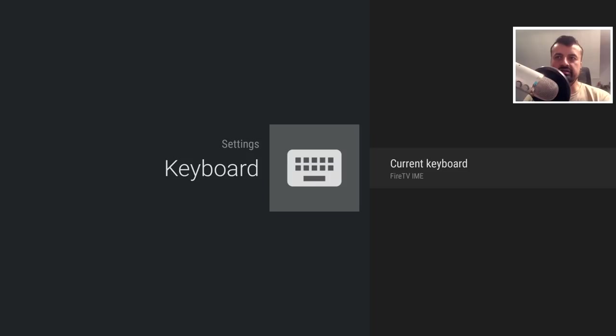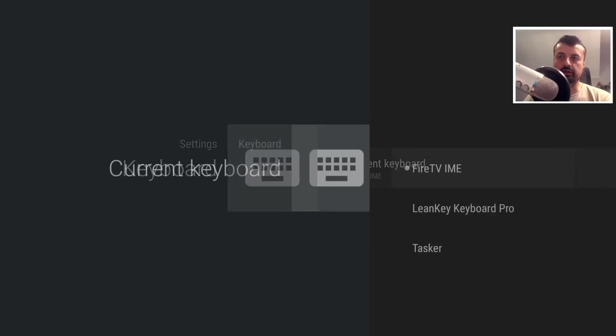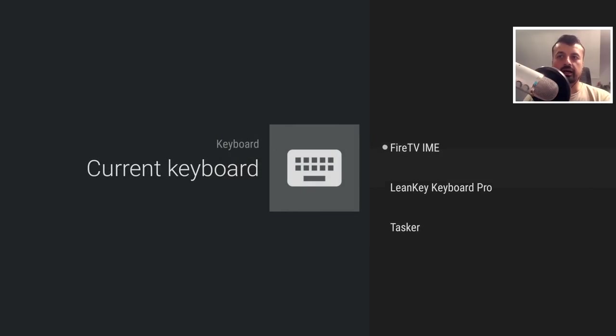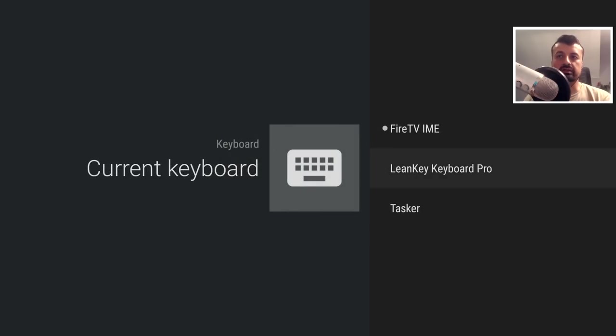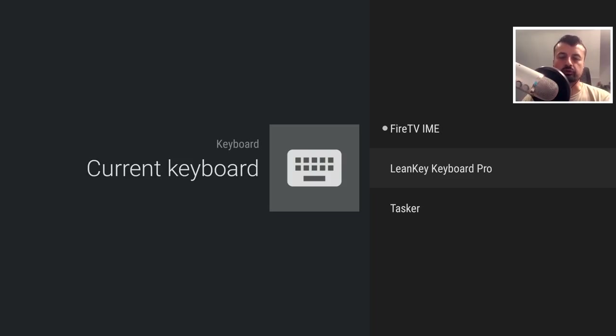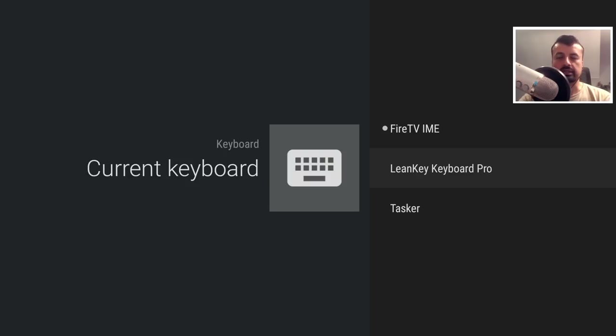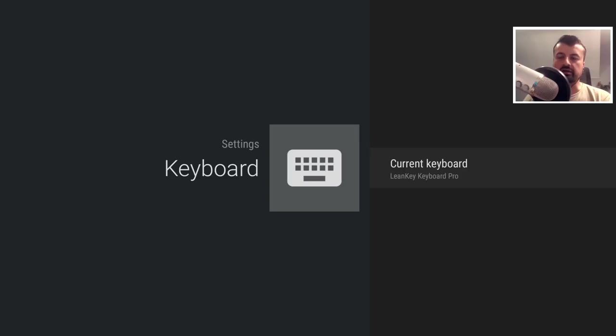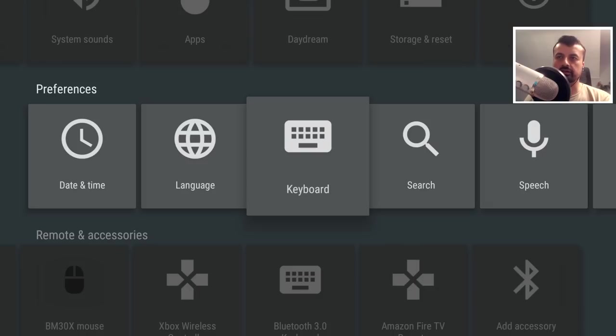And we can see by default it's using the Fire TV integrated keyboard, but if I click on that, I can now choose the Lean Key keyboard. And once again, you do have to install this separately, and there will be a link for that on the same tutorial page. So install that first, and it will then appear as an option in the keyboard settings. So if I now click on that, we can confirm that's now saved.